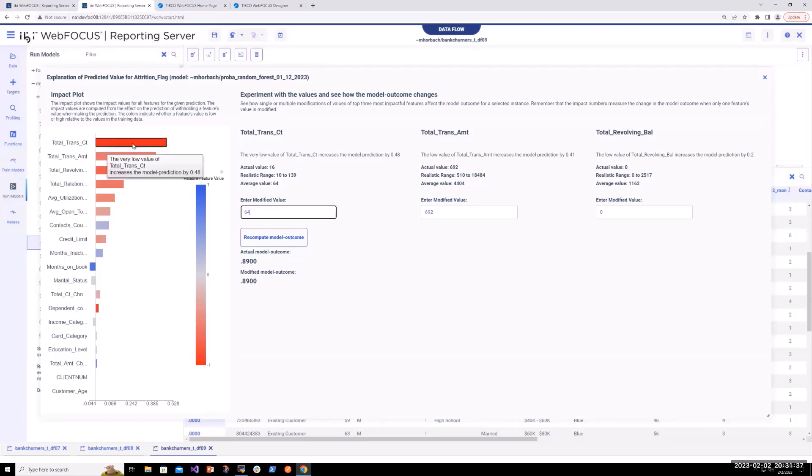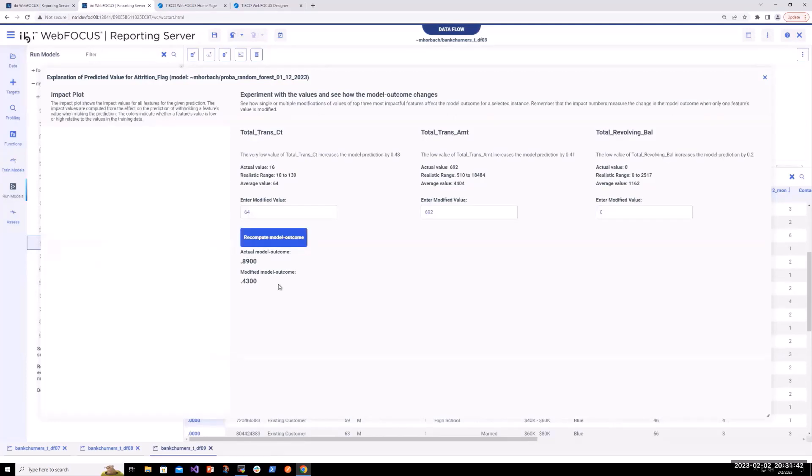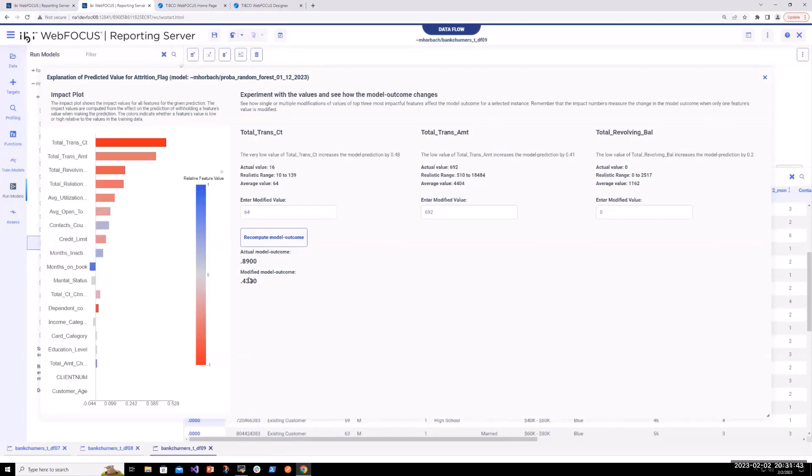What if this customer had the average number of transactions? How would that impact their prediction? If we run it, it actually would have a dramatic impact.